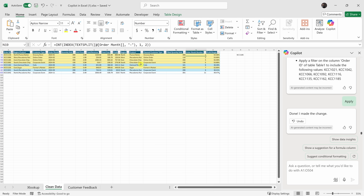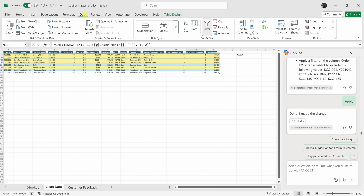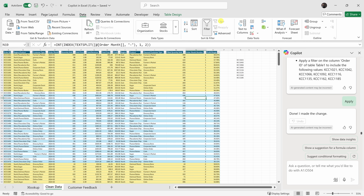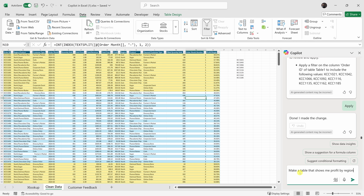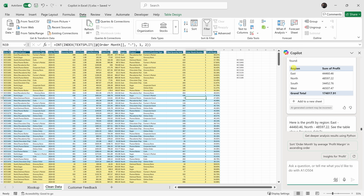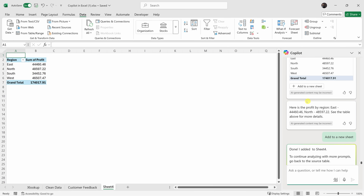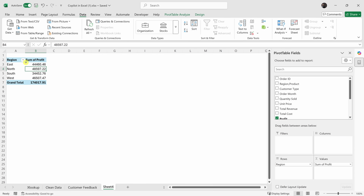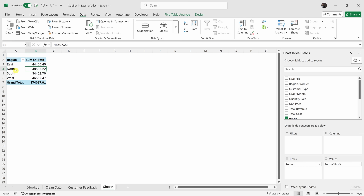You know what else will probably be easy? Summarizing this data. I'll click into the Data tab and clear this filter. I'd like to see the total profit by region — typically you would set up a pivot table, but let's see if Copilot can help. I'll type: make a table that shows me profit by region. Right up on top I can see the four regions and the sum of profit. Let's add that to a new sheet, and here we now see a pivot table showing profit by region.